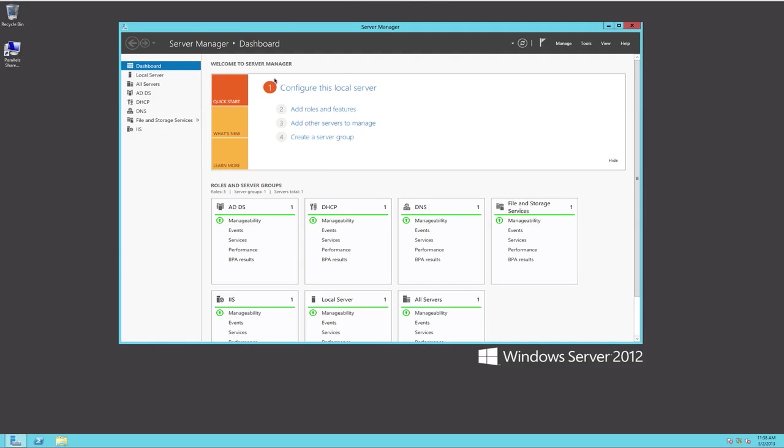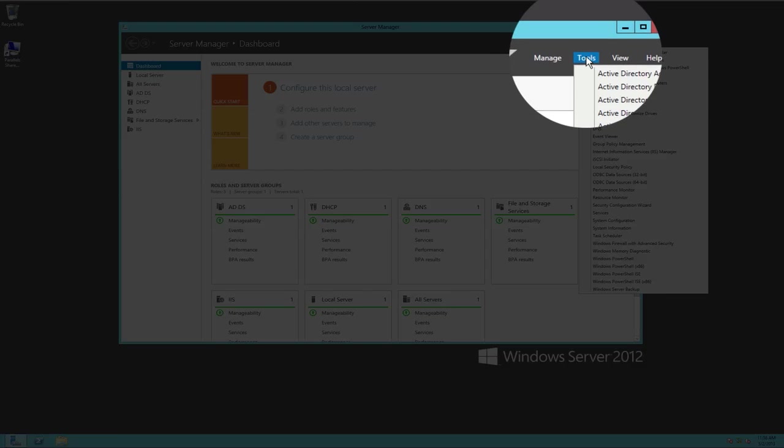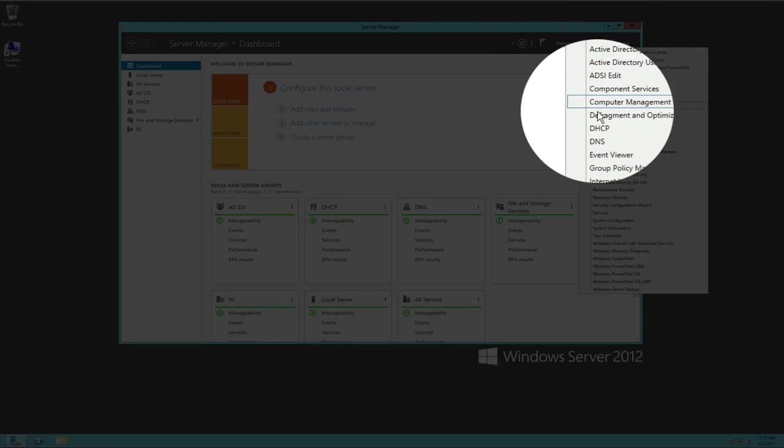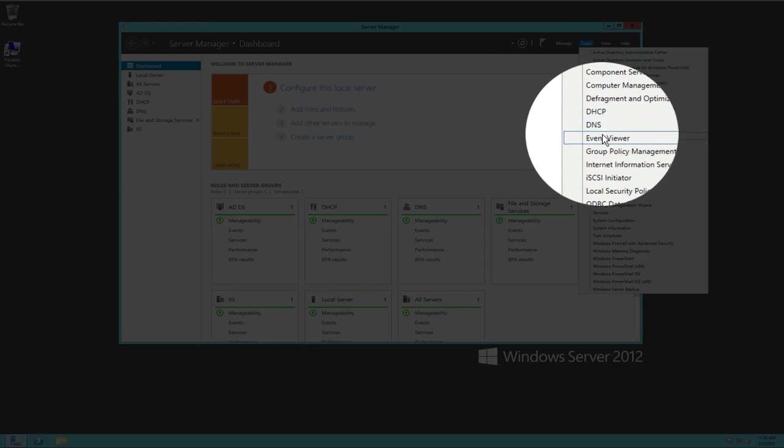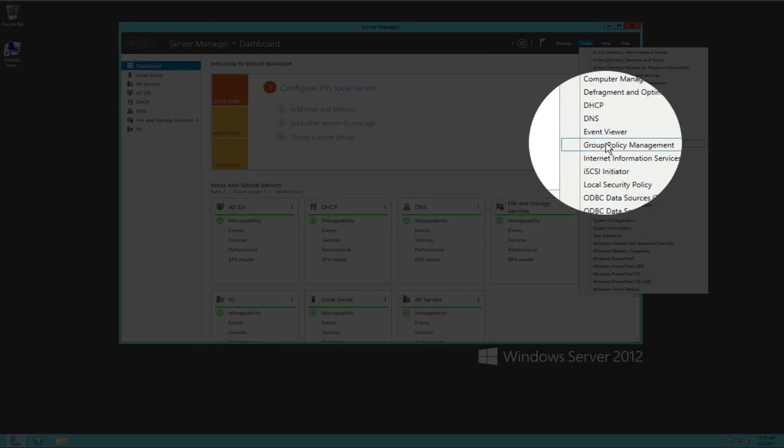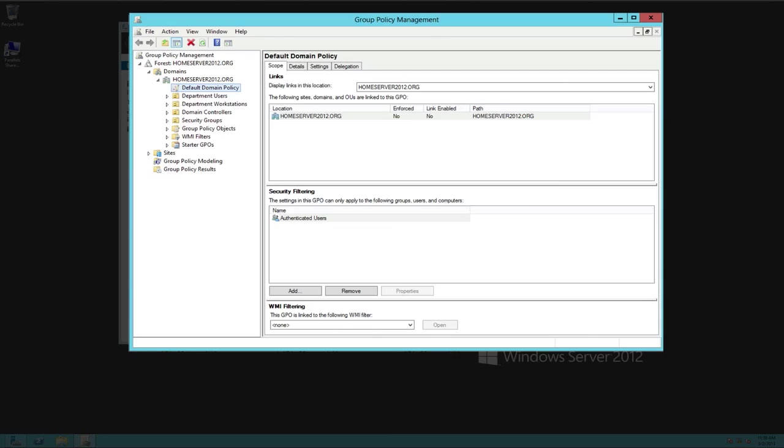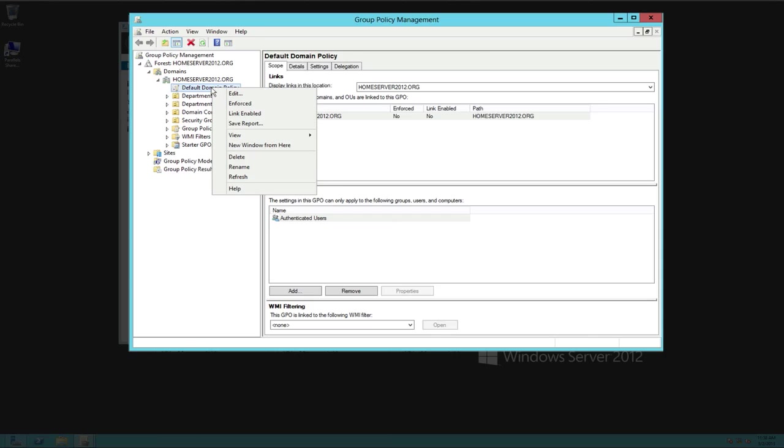So here we are already. We're in our server manager. This is our meat and potatoes of Windows Server 2012 where all the fun things take place. We're going to simply go under tools up here at the very top, top right, and go down to our GPO or group policy management. Once you're in group policy management, you want to pick out your default domain policy.